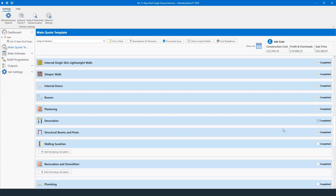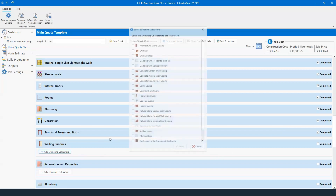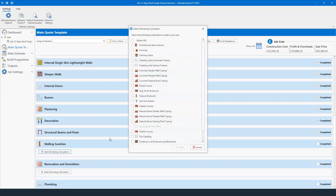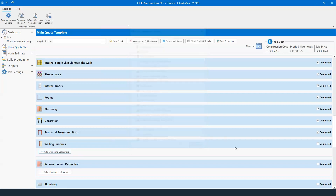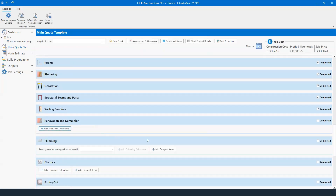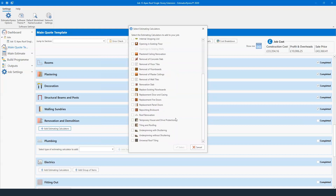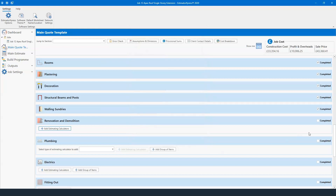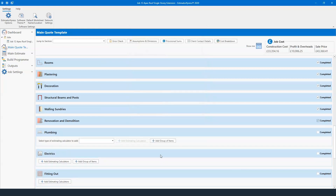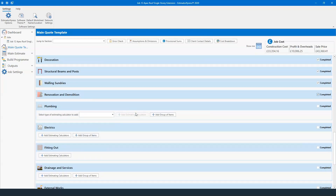Back to the estimate — walling sundries if you're offering any brickwork detailing, dental coursing, cladding work, or chimneys. Then renovation and demolition: chasing walls, demolition of walls, external renovation, gypsum silent floor renovation. Scrolling down: roof renovation, temporary house and drive protection, underpinning with shuttering, underpinning without shuttering, and universal roof tiling depending on whether you're offering that. Any additional plumbing or electrical items can be added as well.